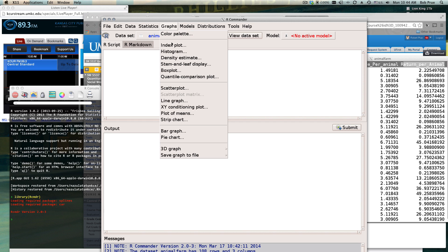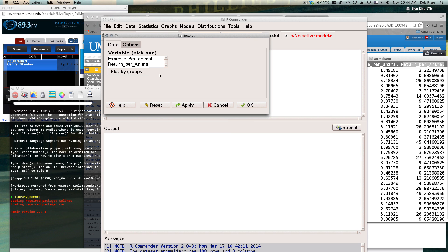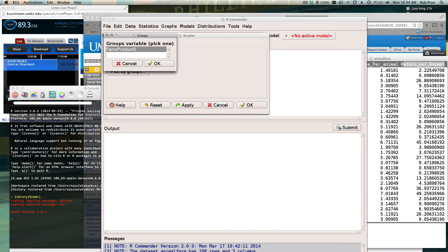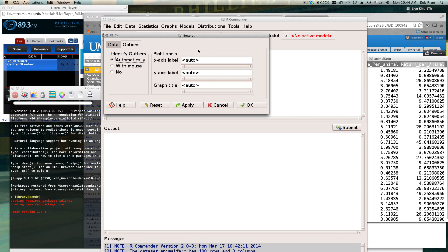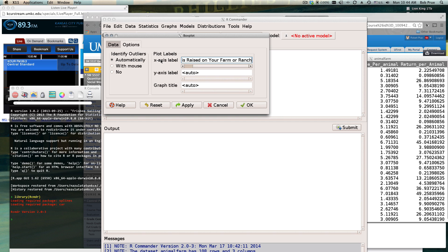When we were comparing means of two or more items in our Commander we use the box plot function. Click OK, we want the amount of return per animal, we want to plot it by farm products. We can put our plot labels - what is raised on your farm or ranch.